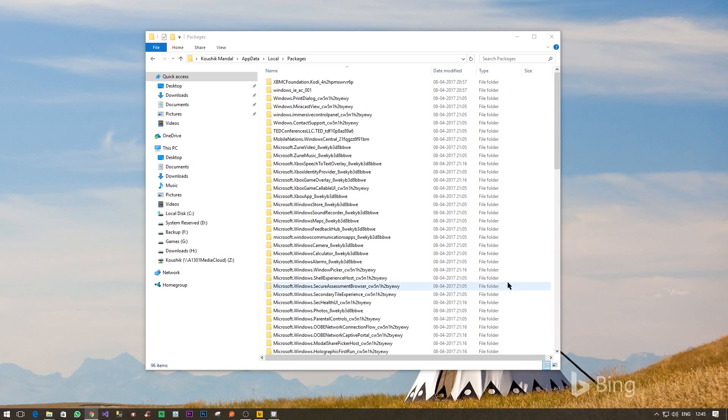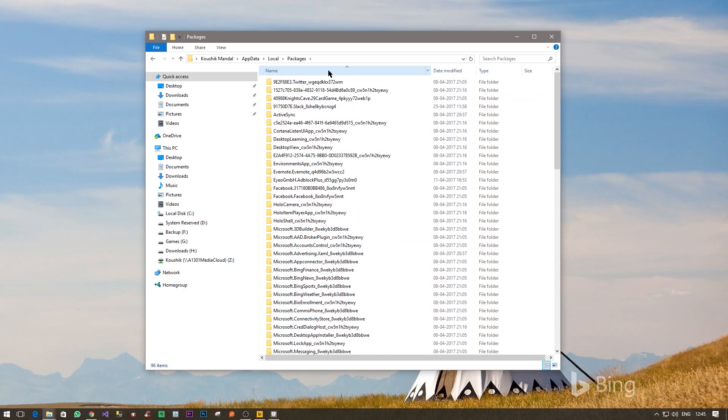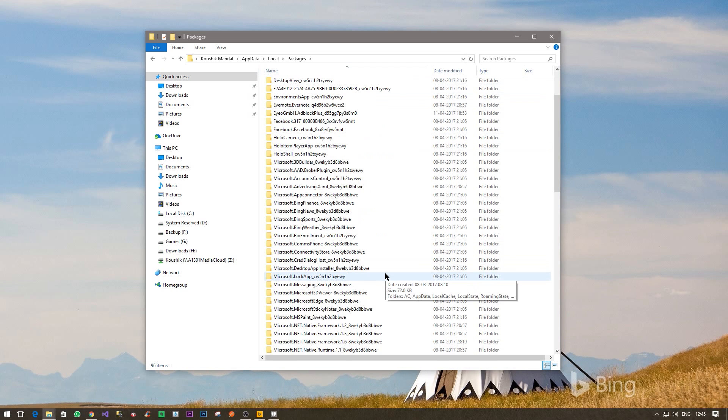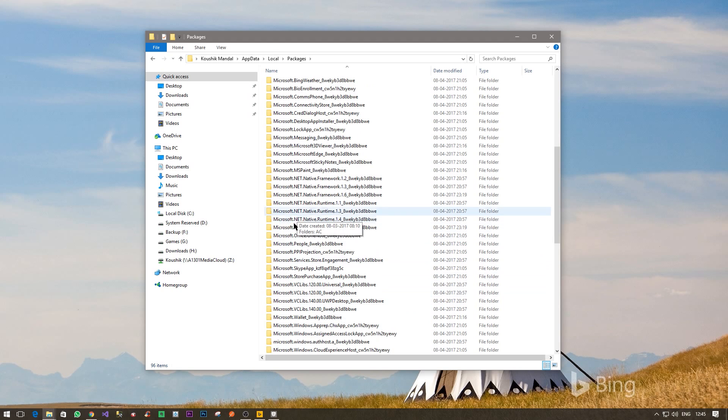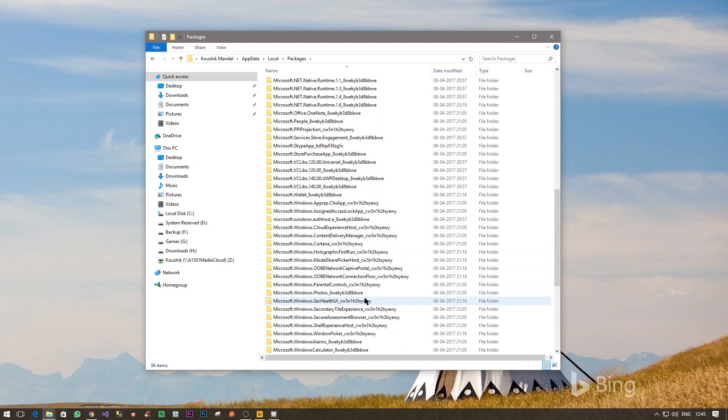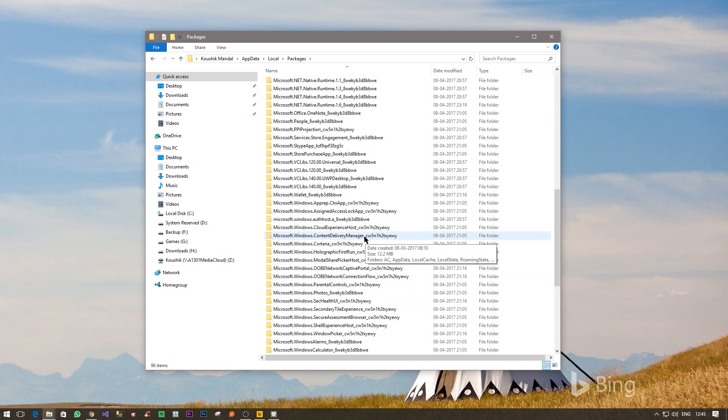And there will be a few alphanumeric strings after that. Don't worry too much about those numbers. So let's find it out. Microsoft Windows and then Content. I'll probably sort by name and then Microsoft Windows and Content Delivery Manager. Just ignore this part, it will be different for you maybe but that doesn't really matter.